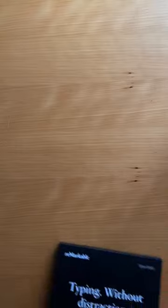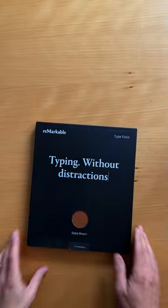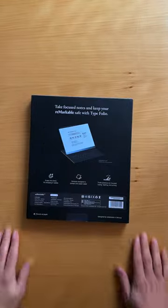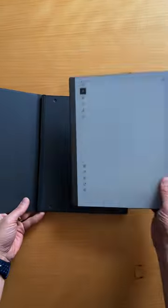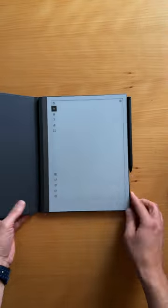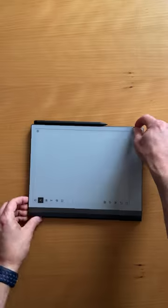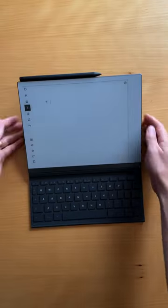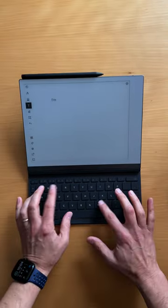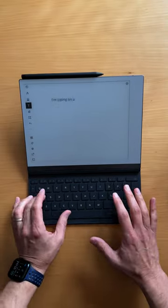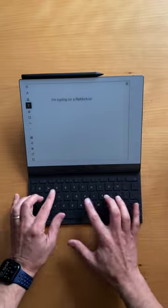But now it's taking it to the next level with a new keyboard case called the Typefolio that turns the tablet into a writing device where you can get a high level of focus without being interrupted by email notifications and other apps.